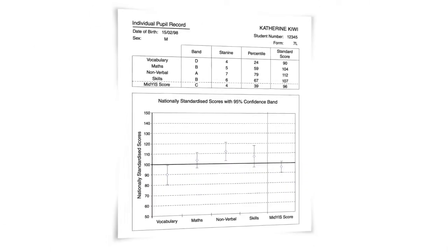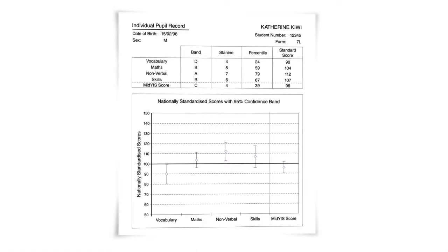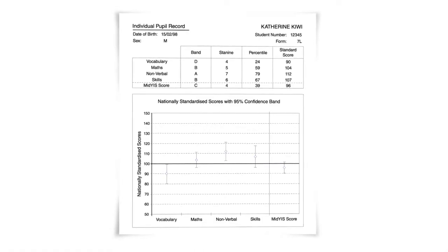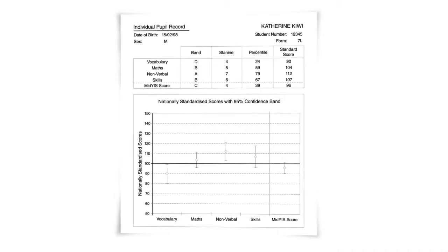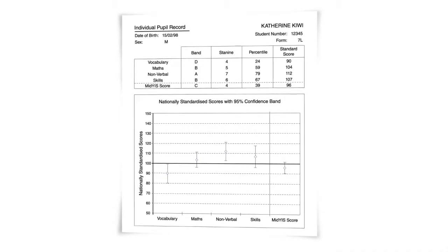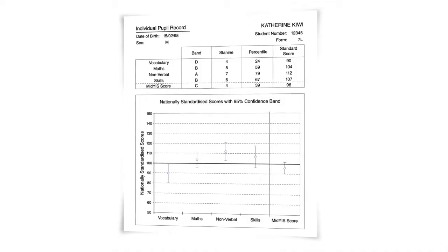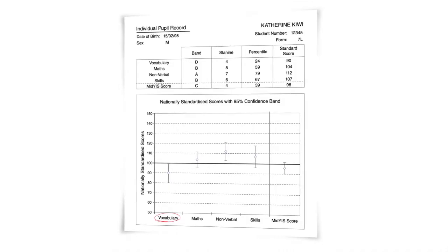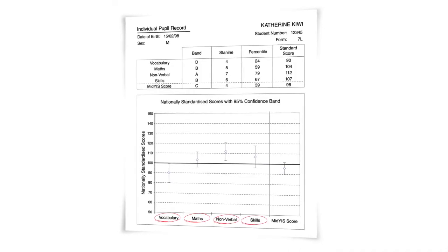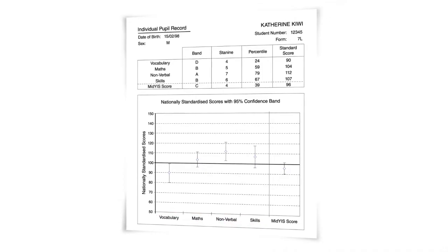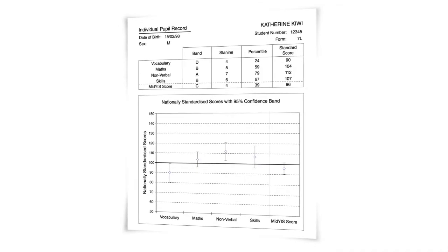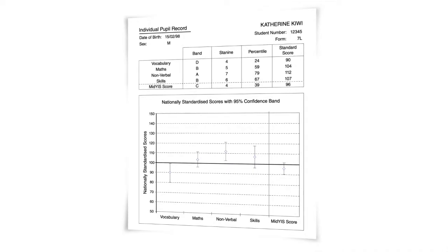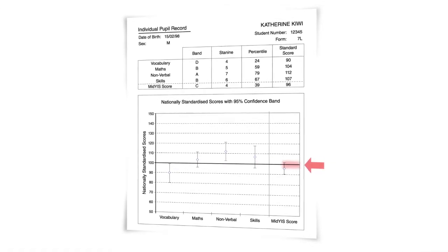From the MidYIS assessment, an individual pupil record is generated summarising the baseline scores for that pupil. This helps to identify areas of strengths and weaknesses in vocabulary, maths, non-verbal ability and skills. It gives you a benchmark. You can see how the scores for this pupil fares within a large sample of thousands of pupils in the same year group. The key information here being the standardised scores, where the mean is set to be 100.